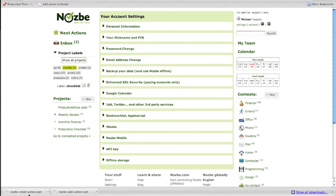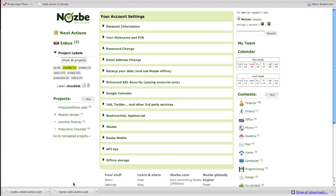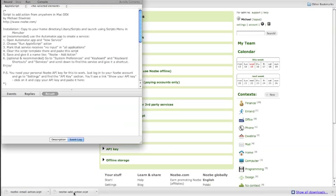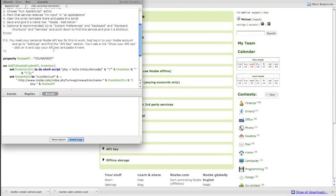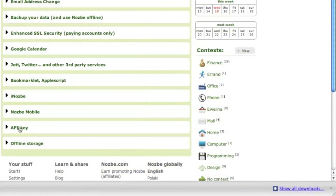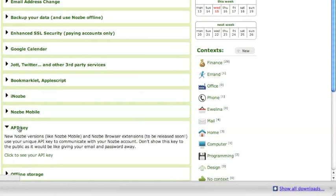So first, there is the Nozbe add action script. So you can add action from any place on your Mac. Just click on the script. The Apple Script Editor will open with the script. And what you have to do is copy and paste your API key here. The same API key that we used in the bookmarklet here on your API key.